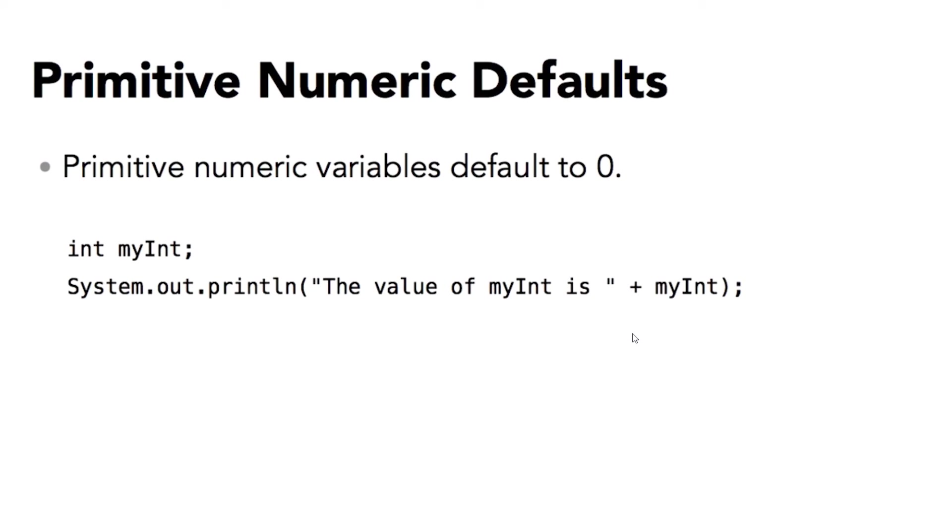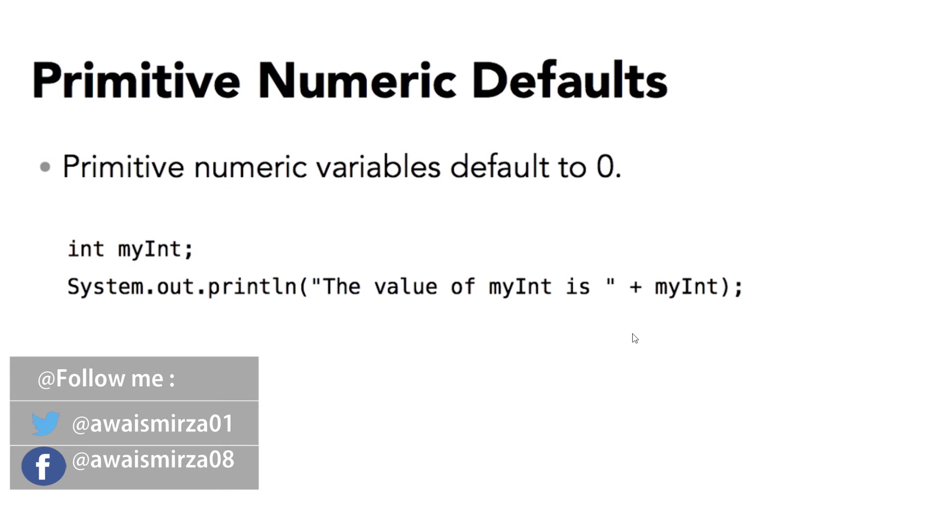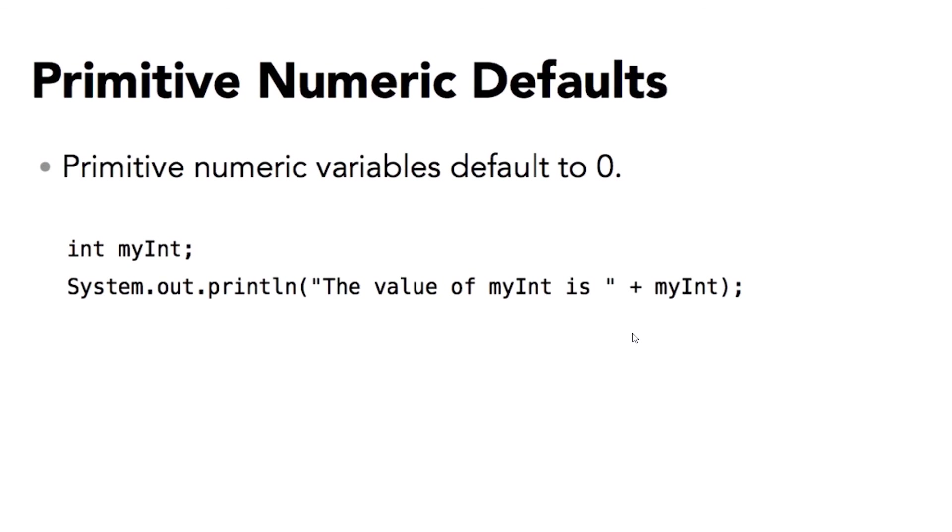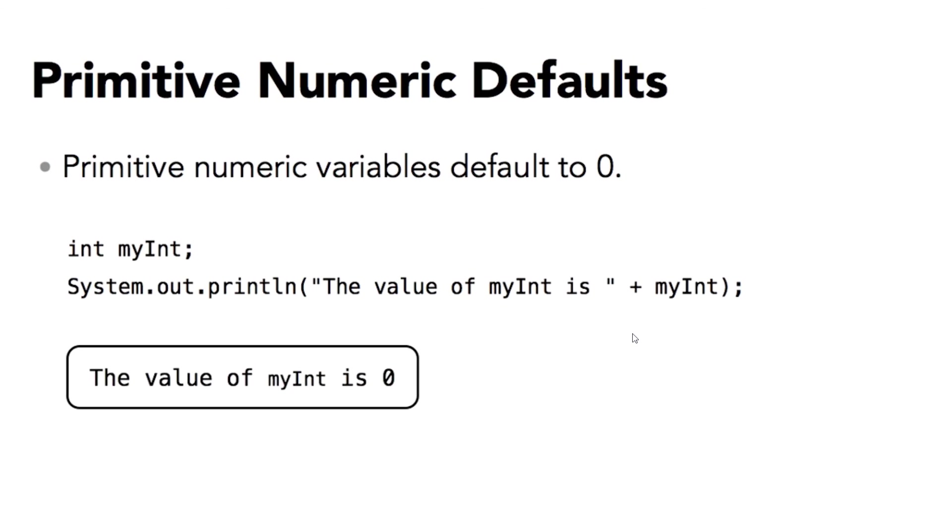All numeric primitives have a default value, and they always default to a value of zero. Here is some code where I'm declaring a variable named myInt. The data type is an integer, or a 32-bit value. I don't have an assignment at the end of the declaration. And then I output that value as part of a string. Starting off with a string literal, the value of myInt is, then appending or concatenating the int value. Because it defaults to zero, the output will look like this: the value of myInt is zero. And it's going to be true of all numeric primitives, starting from byte going all the way through double.